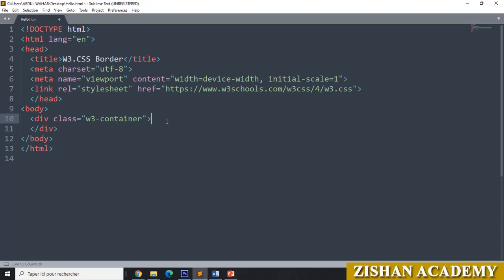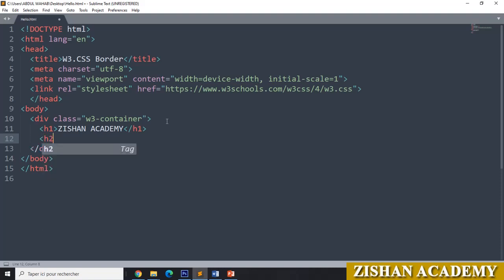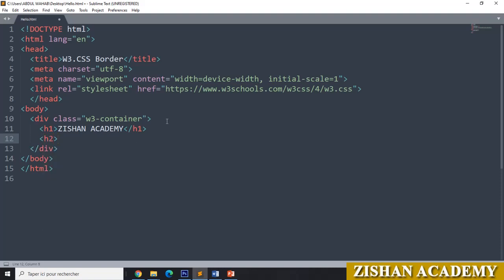In between this container tag, we will go for H1 and give it the text 'Jisana Academy'. Close the H1 tag. After that I am going for an H2 tag, close it and give some content here — I am giving 'Border colors'. Then close the H2 tag.